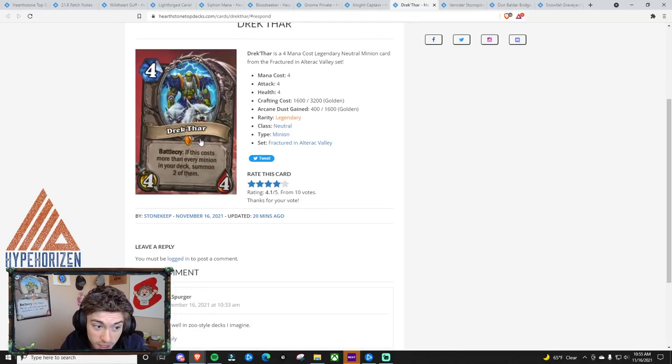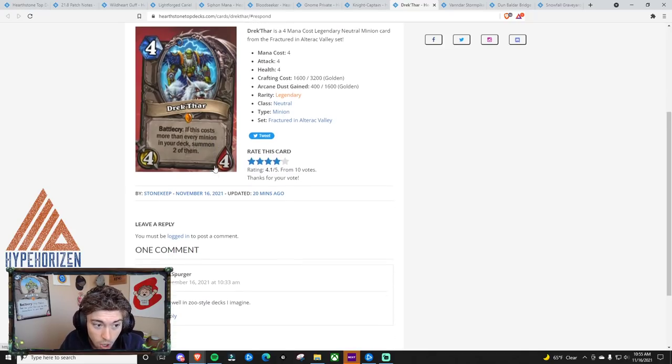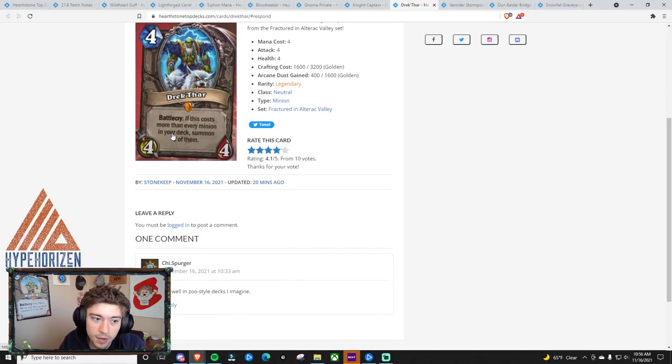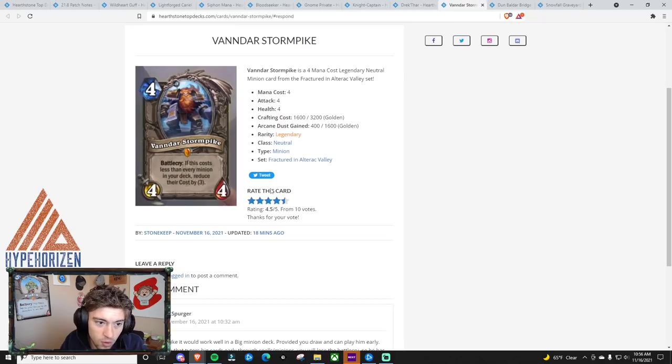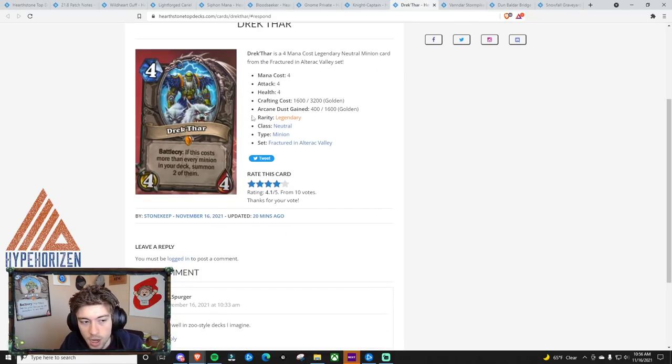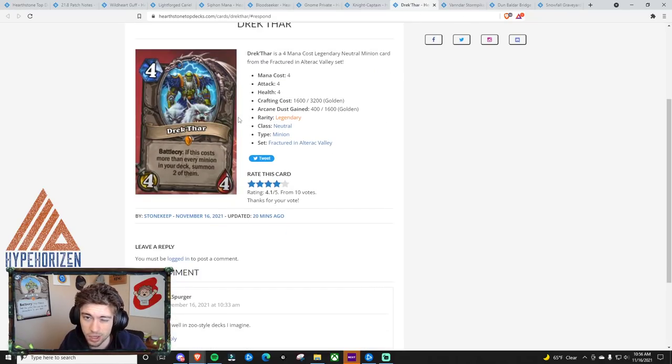He's 4 mana as well. If this costs more than every minion in your deck, summon 2 of them. I think that this is going to be a 4, and I think Vander is going to be a 5.